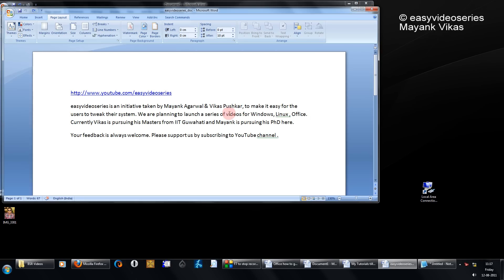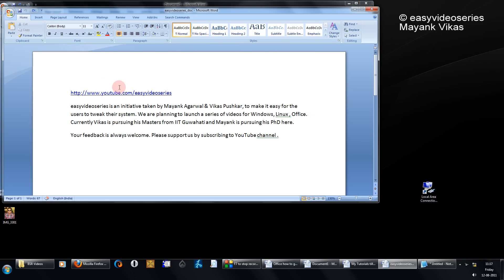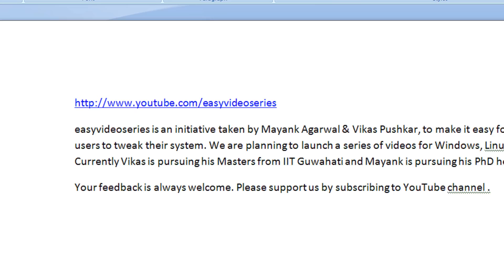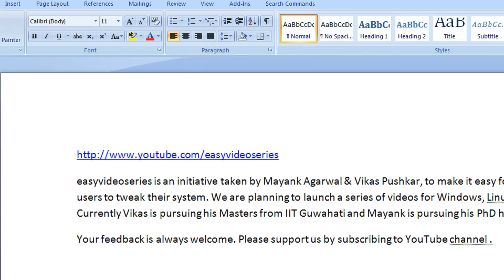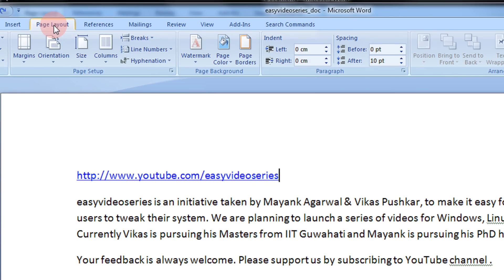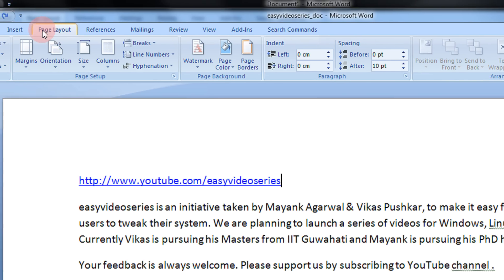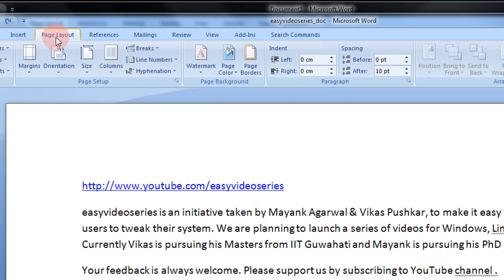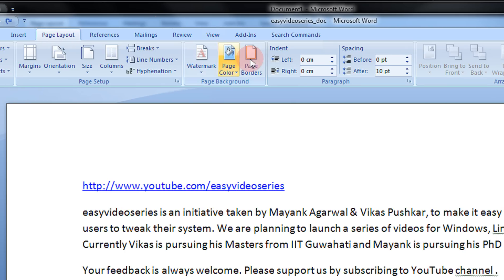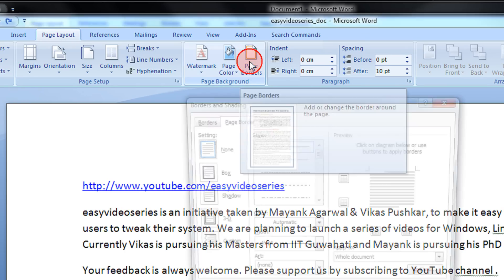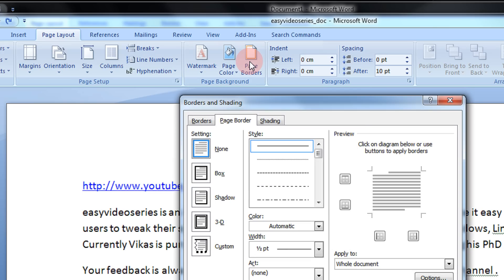First, open any Word document that you wish. This is my document and you need to come to the Page Layout option. First come to the Page Layout option and then you will see an option, Page Borders. Just click this.